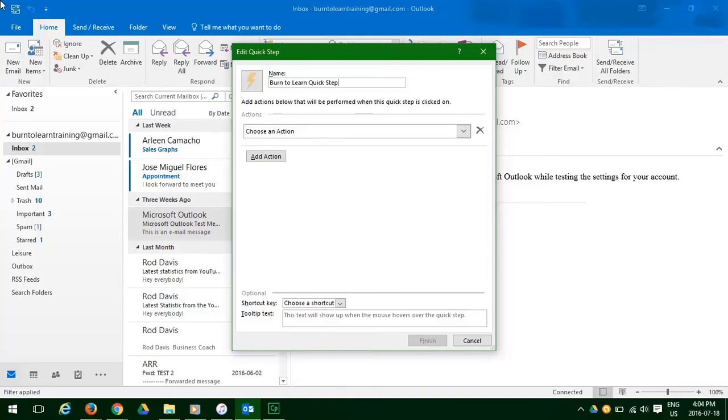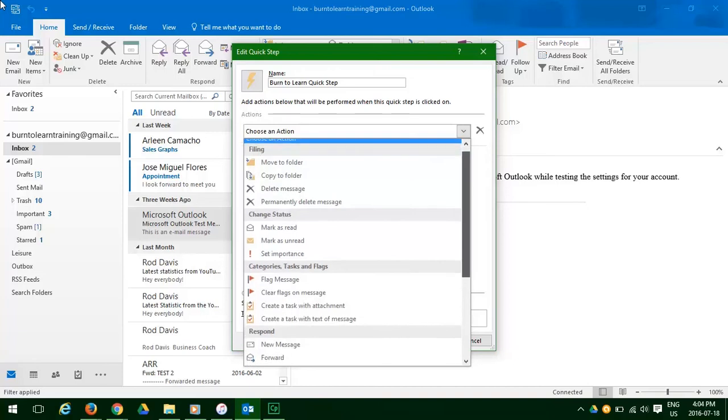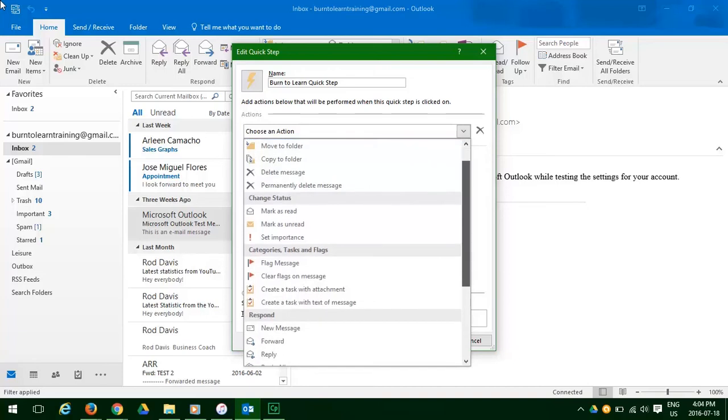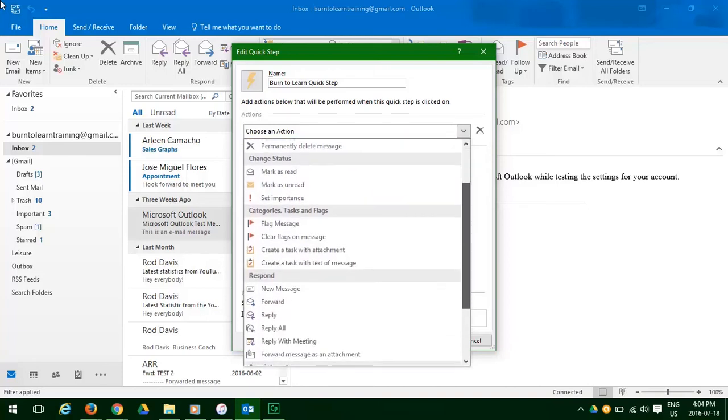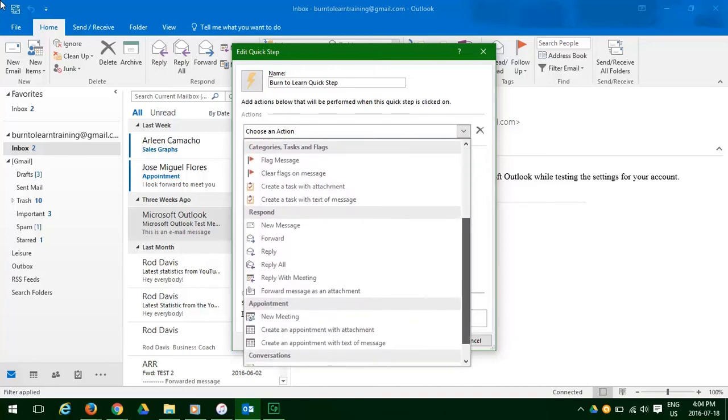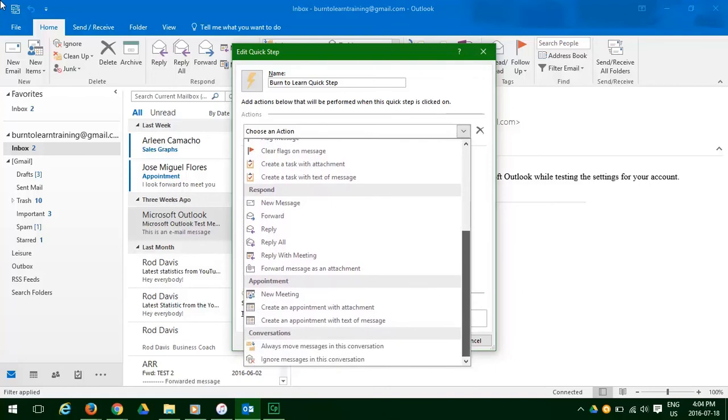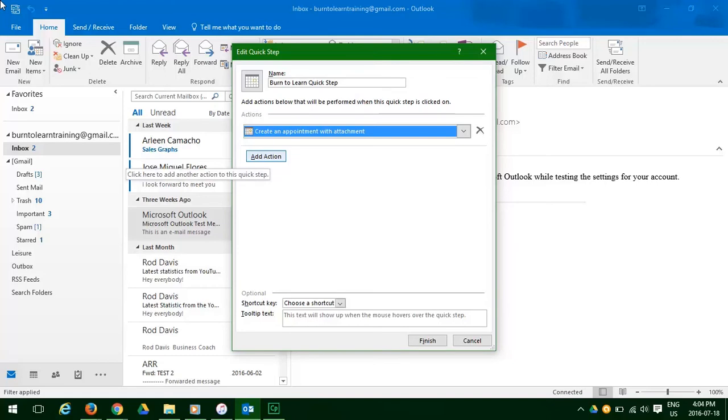Now we're going to choose an action by clicking the down arrow, and look at all the options that we have available. We're going to select create an appointment with attachment. Click there. Add a new action.